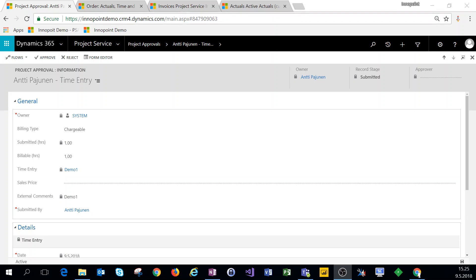Hey everyone and welcome to this video. On this video I'll cover how actuals are formed in Dynamics 365 Project Service Automation.